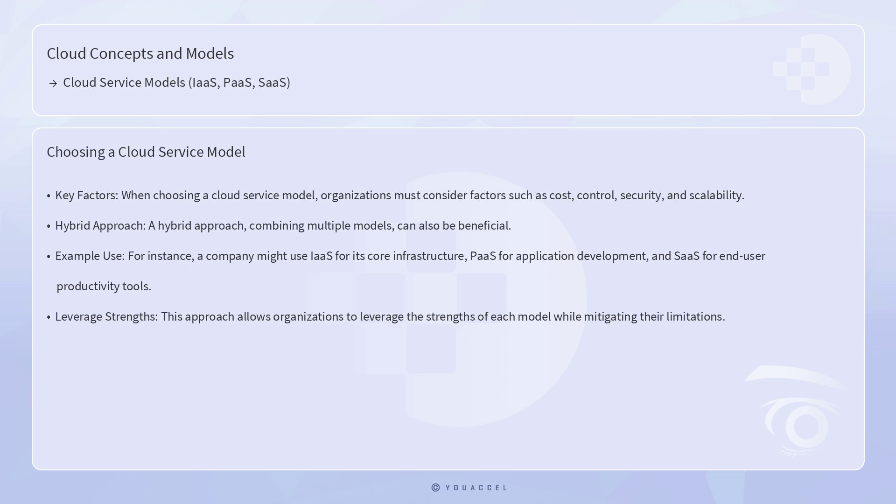When choosing a cloud service model, organizations must consider factors such as cost, control, security, and scalability. A hybrid approach combining multiple models can also be beneficial. For instance, a company might use IaaS for its core infrastructure, PaaS for application development, and SaaS for end-user productivity tools. This approach allows organizations to leverage the strengths of each model while mitigating their limitations.